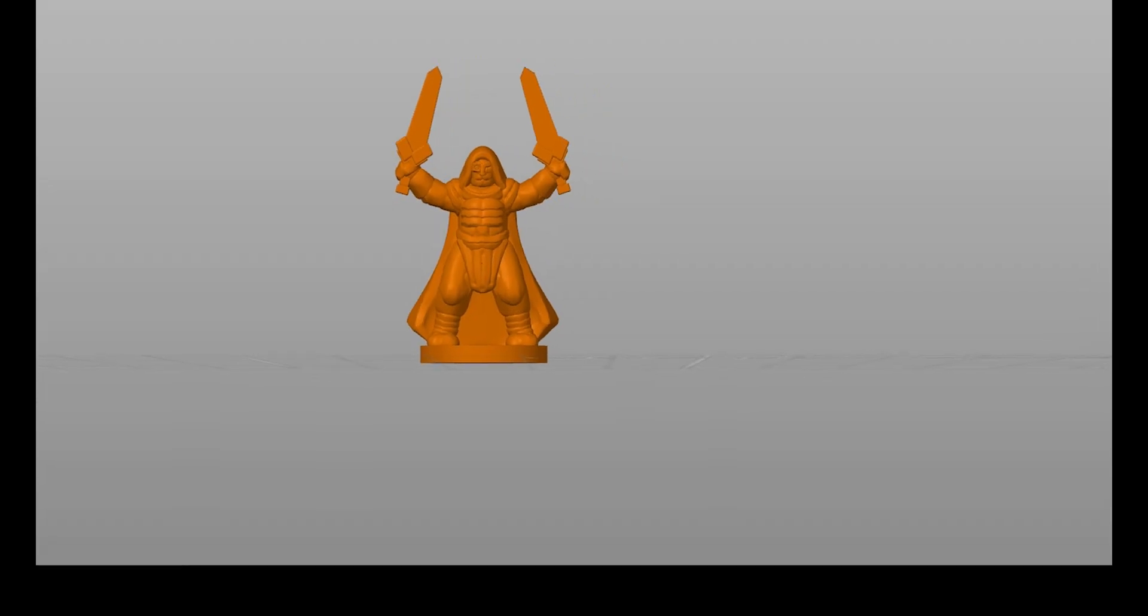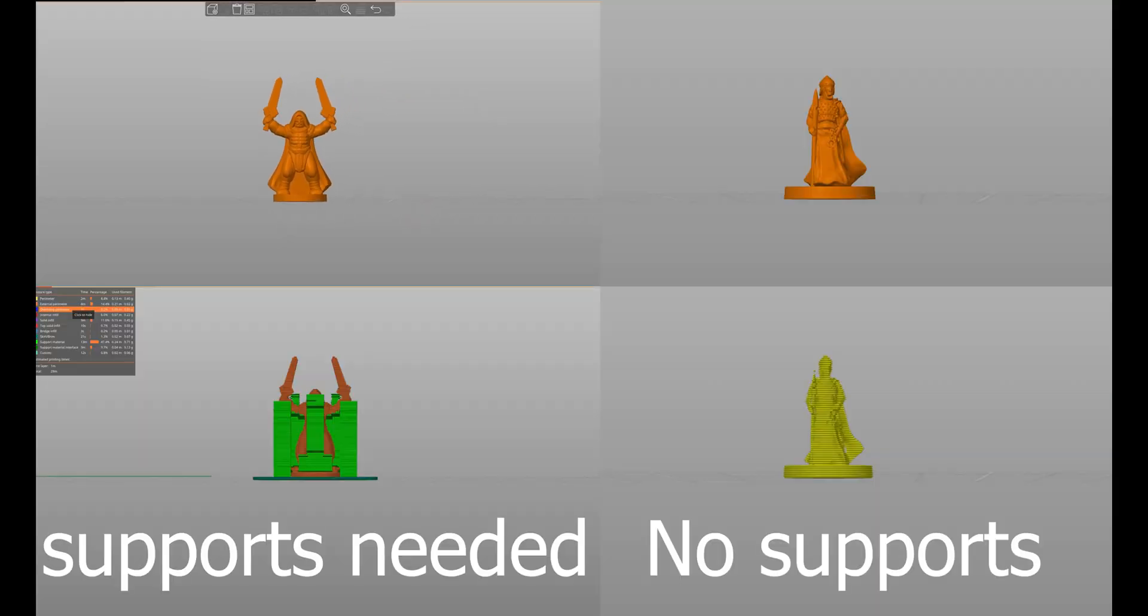We use FDM printers in our lab. FDM stands for Fused Deposition Modeling. To understand why some 3D prints need support and some don't, we need to understand a bit about how an FDM printer works.